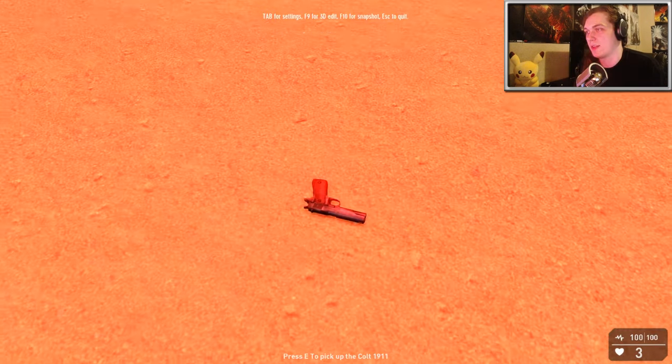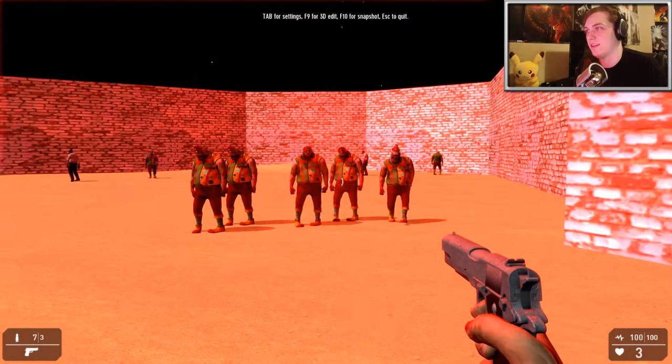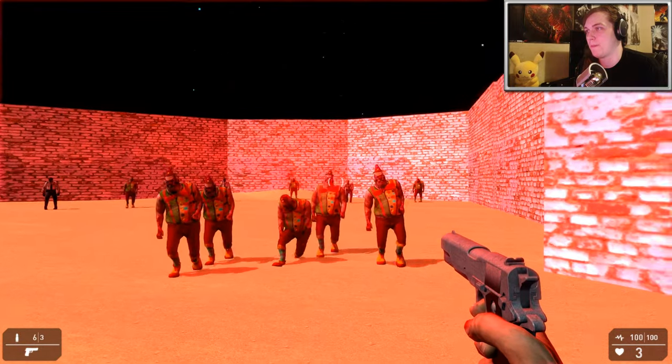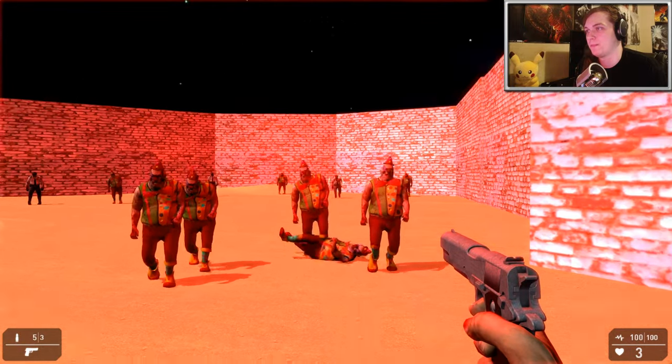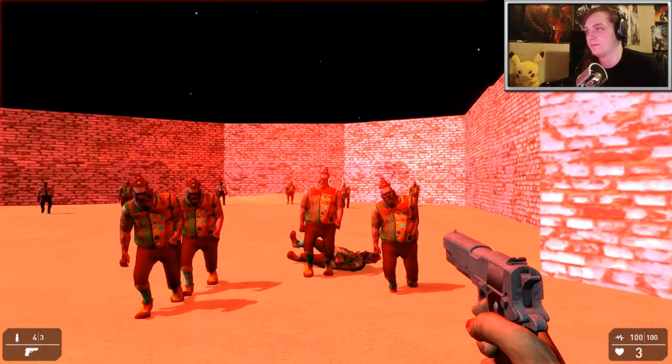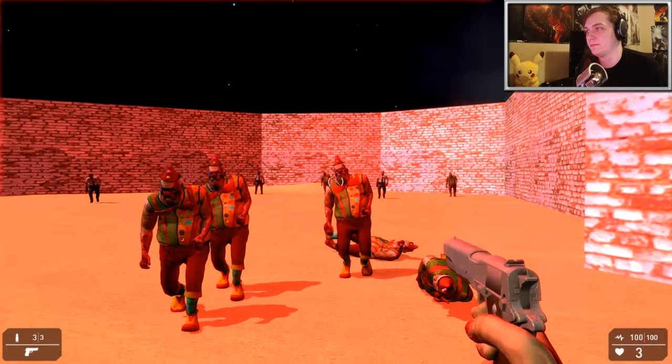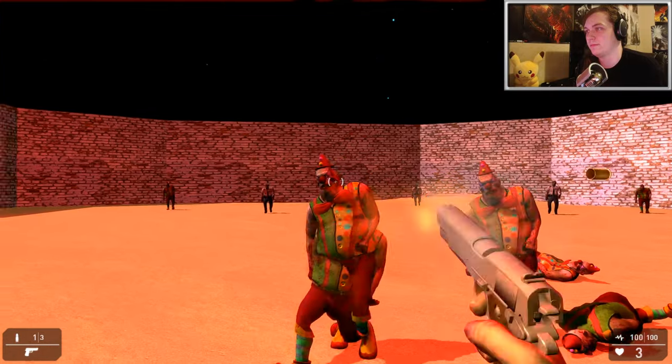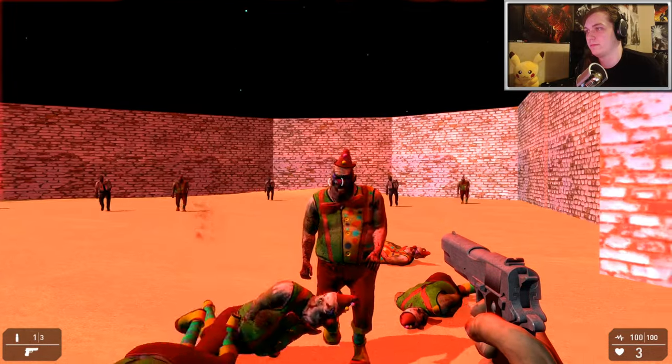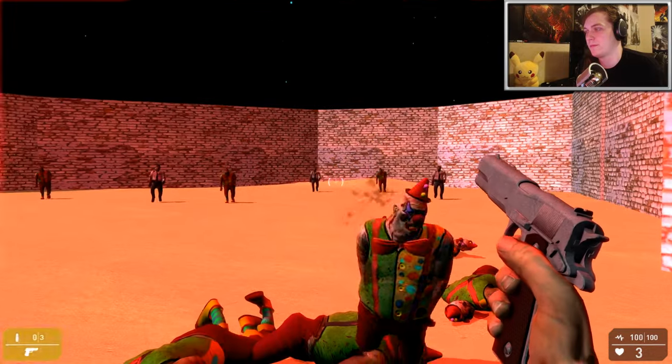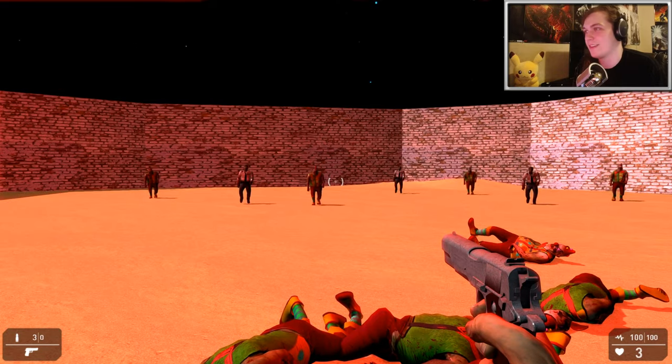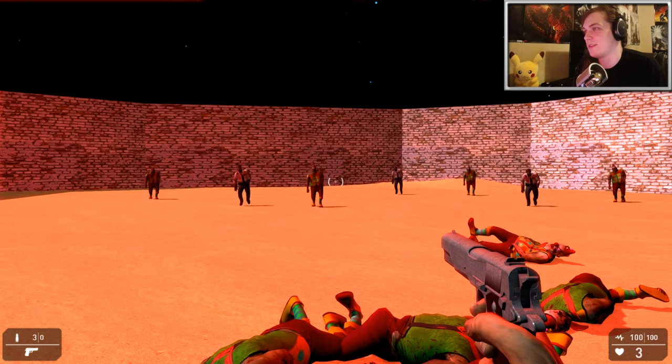So we're going to go ahead and pick up the gun, and the zombies have spawned. And there you have it, a nice little zombie shooting game.